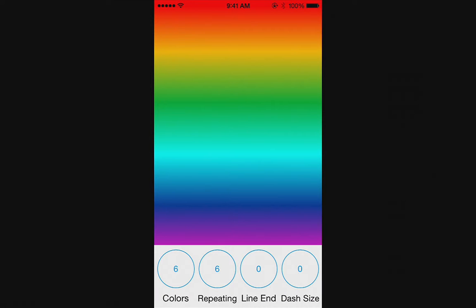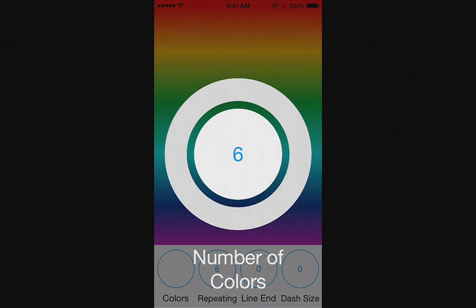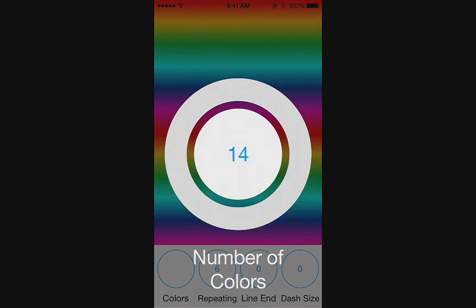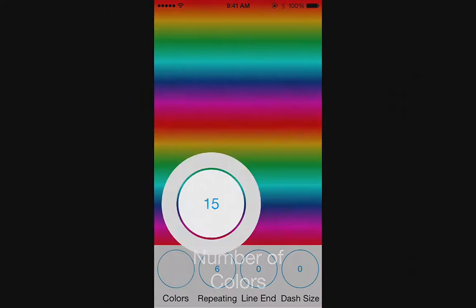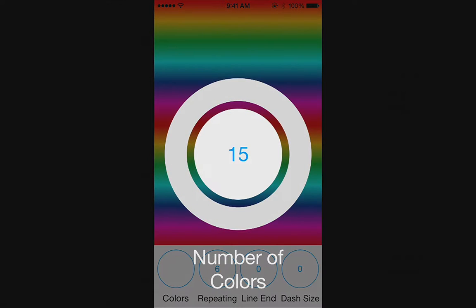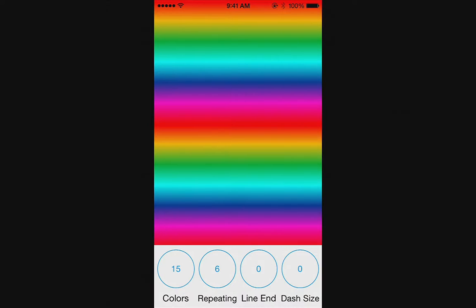In the demo application, I have a rainbow gradient background and a control bar at the bottom with custom controls to configure the gradient's rendering — changing the number of colors and how many repeat in the gradient. These controls are currently being animated on and off screen with the default ease-in, ease-out timing curve. It feels normal but there's a lot of time spent with the control getting in the way of the user actually interacting with it. So I'm going to substitute in a pair of spring animations.